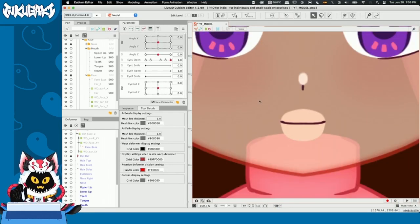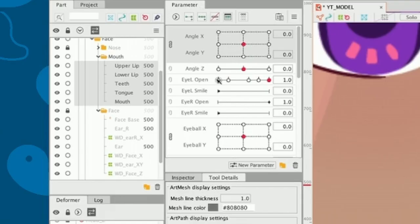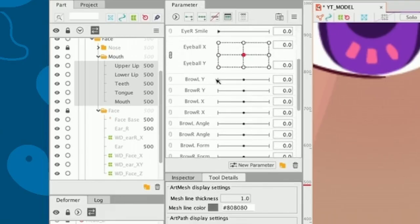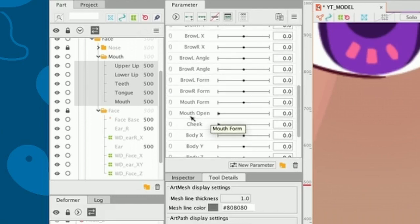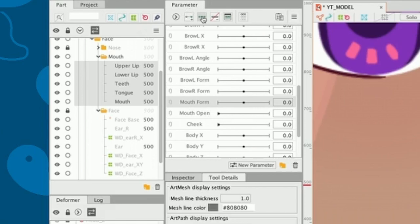I'm going to select all the parts of the mouth. And on the parameters tab, we're going to look for two parameters. These two, mouth form and mouth open. On mouth form, we are going to add three key forms. Mouth form is going to represent these things.